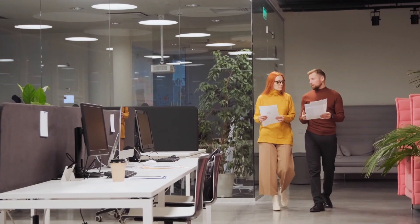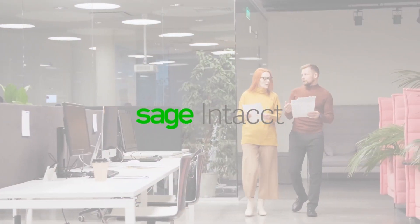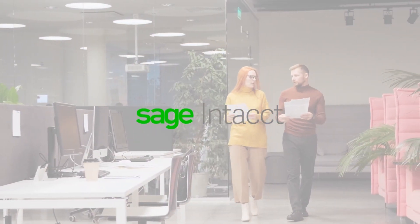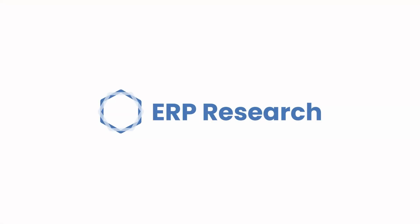Today we are reviewing Sage Intact ERP. This video is brought to you by ERP Research.